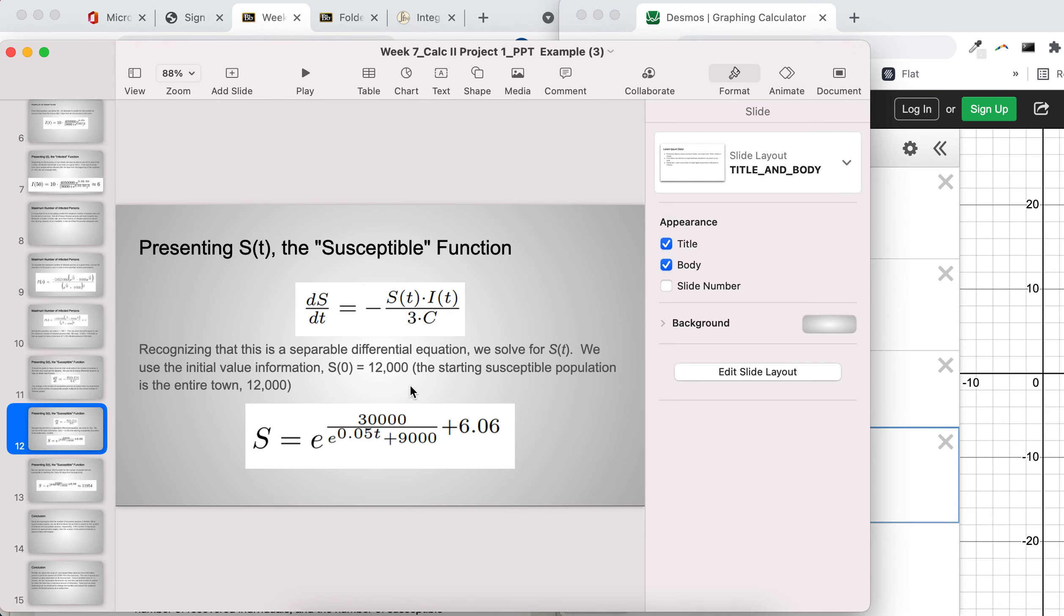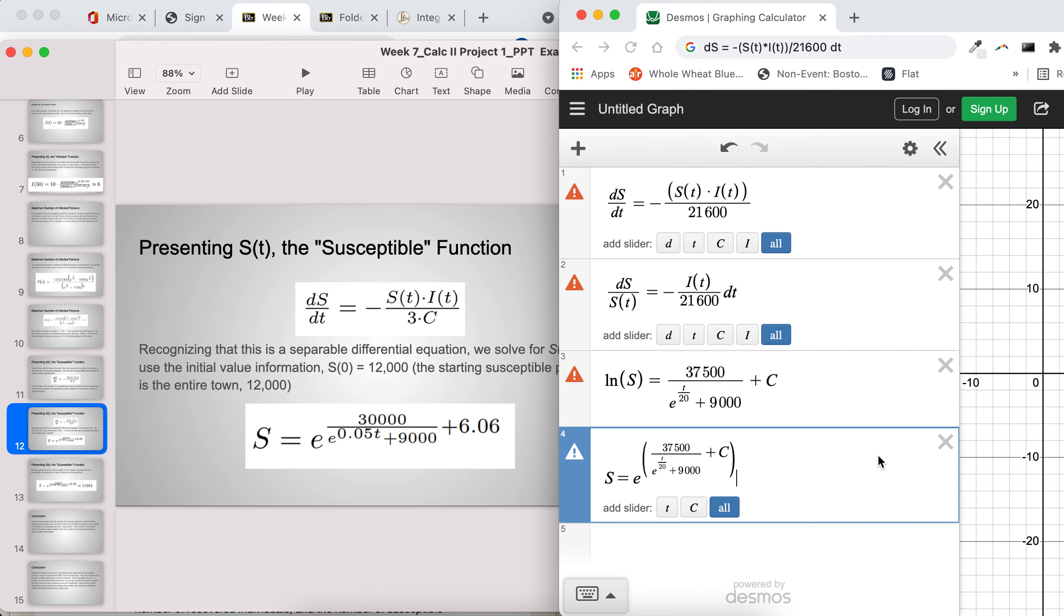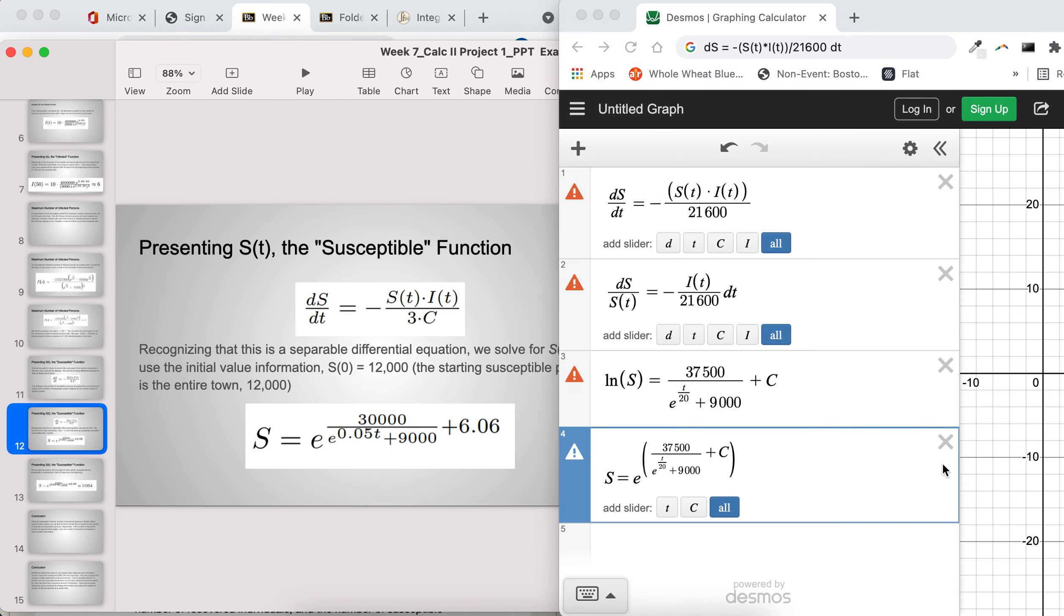You're supposed to plug in the initial value information like the instructions say. So that's just like what we've been doing in the course. Plug in zero in for time, and then solve for whatever the starting susceptible population is for your problem. That'll give you what your c is.